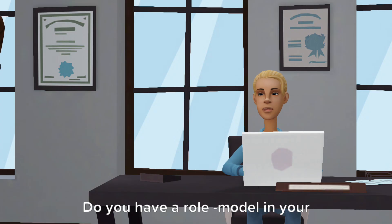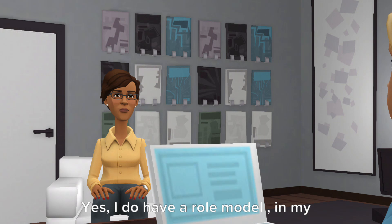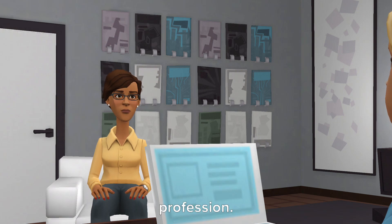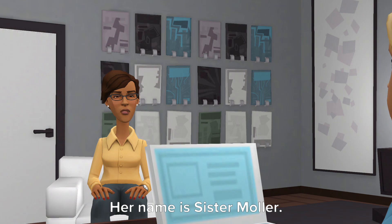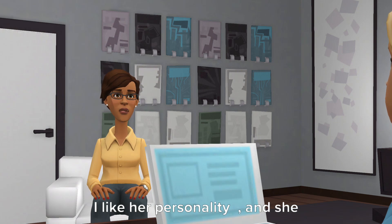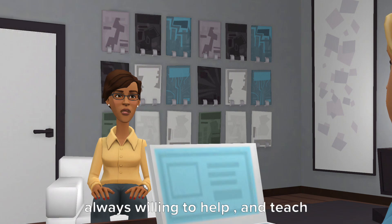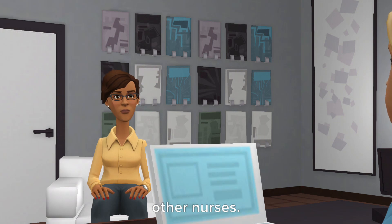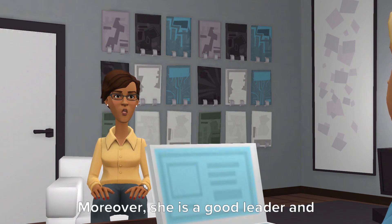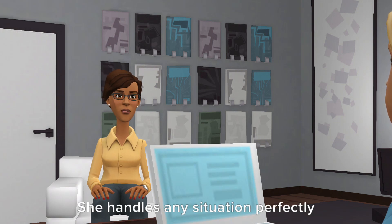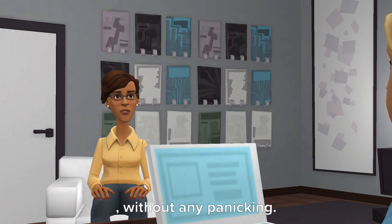Do you have a role model in your profession? Yes, I do have a role model in my profession. Her name is Sister Mahler. I like her personality — she is a down-to-earth person who is always willing to help and teach other nurses. She handles any situation perfectly without any panicking.